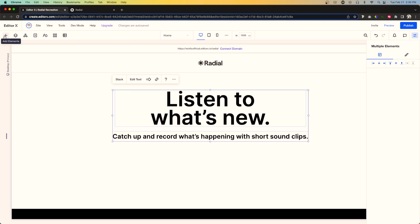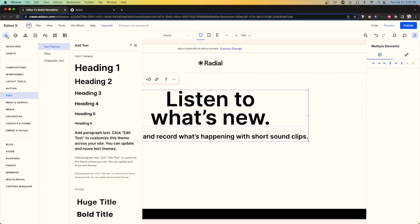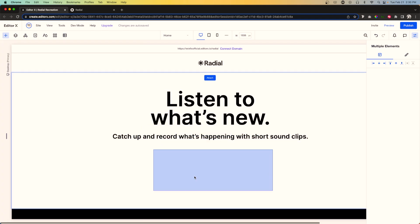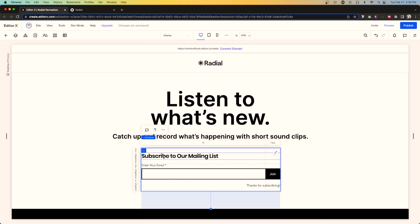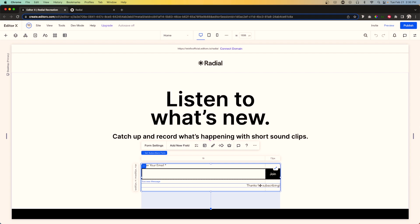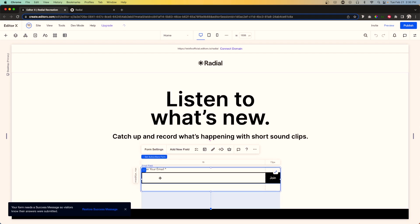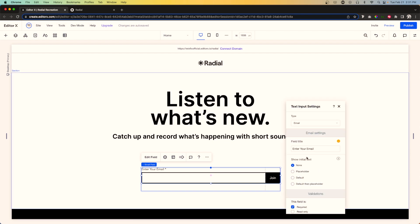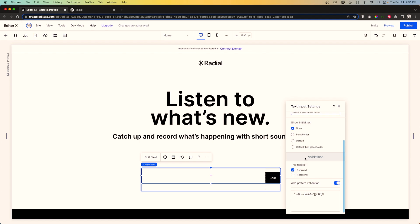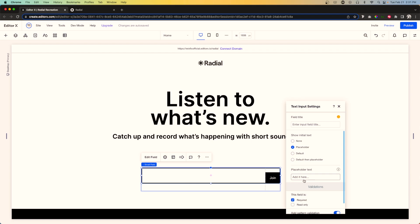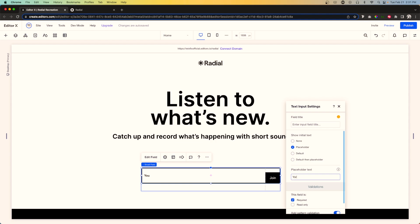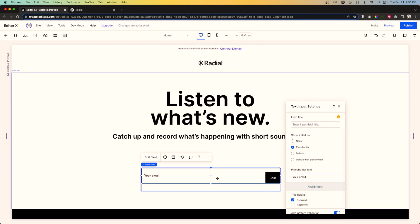The next thing we need to create is the form. We'll go to Add, then Contact and Forms, and find one that works. Once it's added, I'm going to remove the heading text for the form and also remove the success message. For this input, let's go into Edit Field and remove the field title. We'll go down to Placeholder and set the placeholder text to say 'your email'.